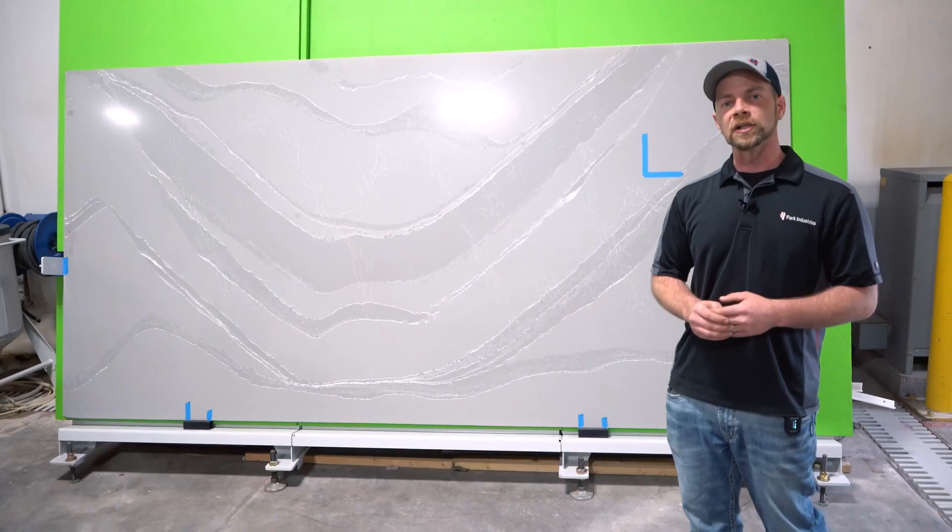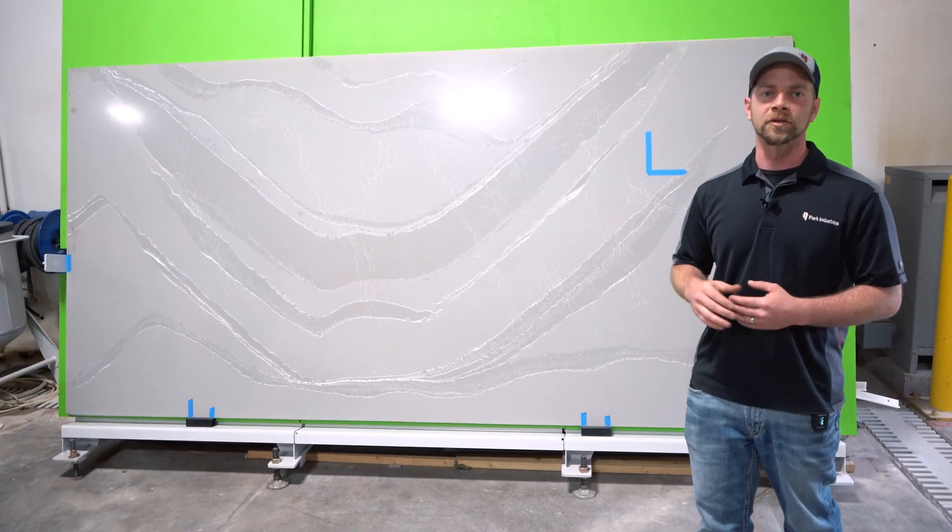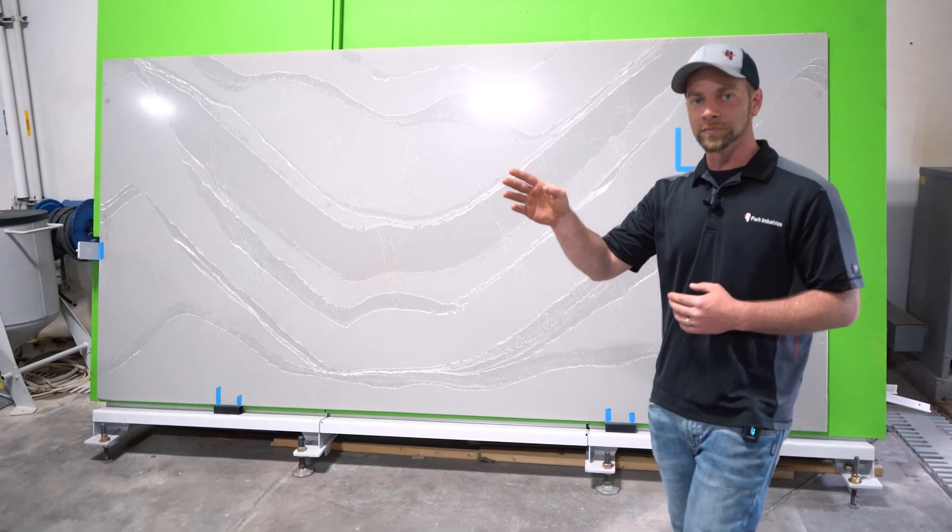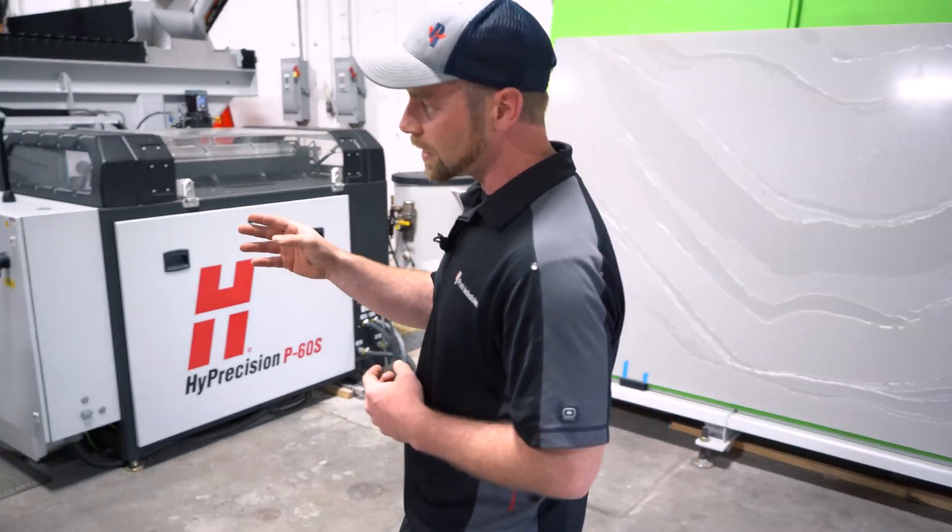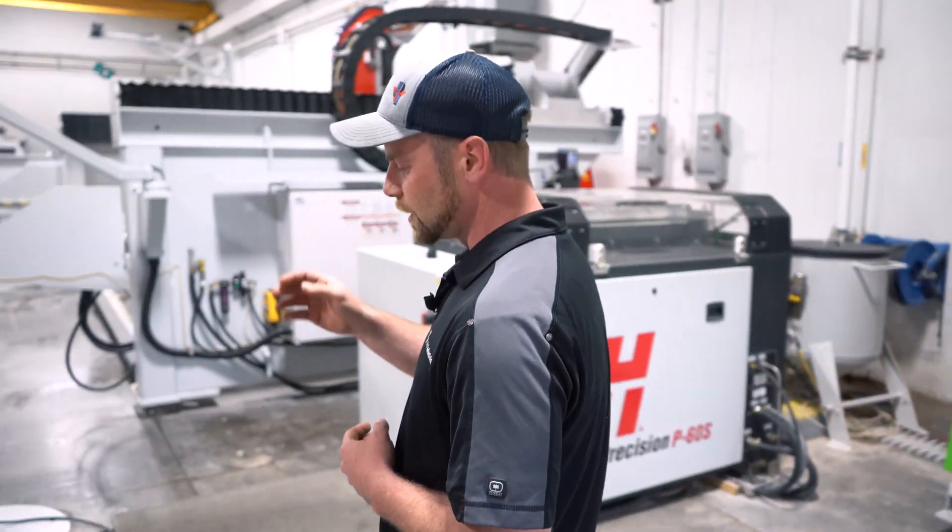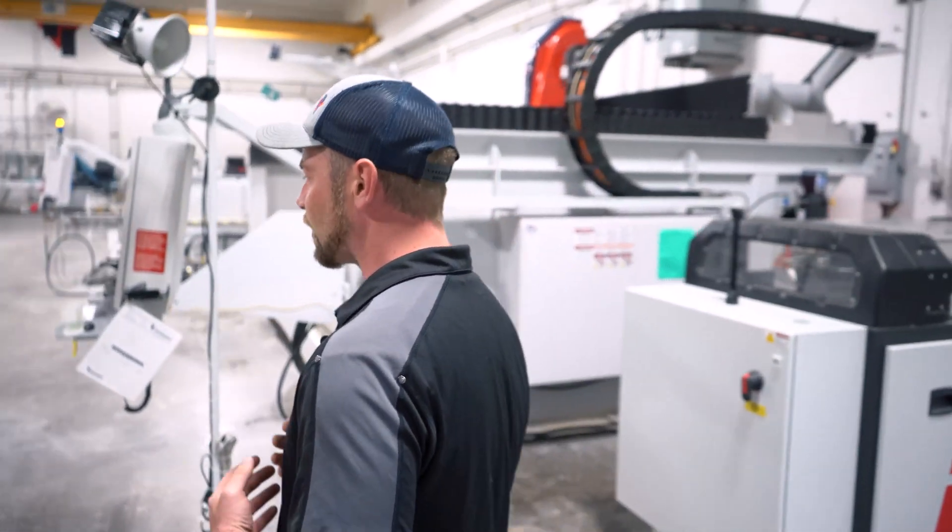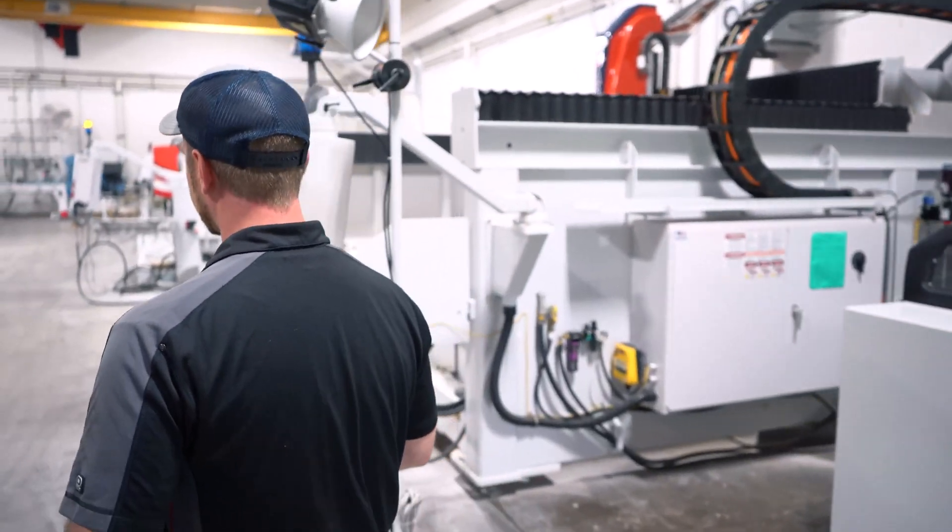If we take a look at our saw table, I have a slab up there right now. We can go ahead and view that, and this is just an example of how we would line that up.